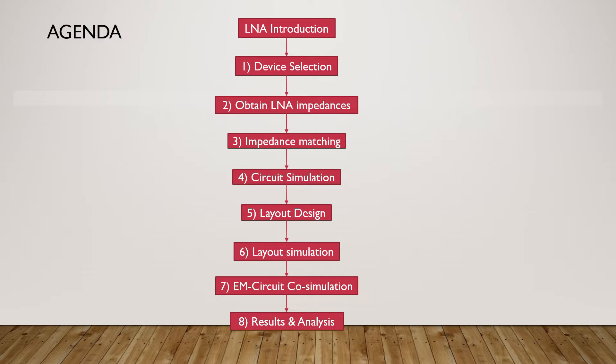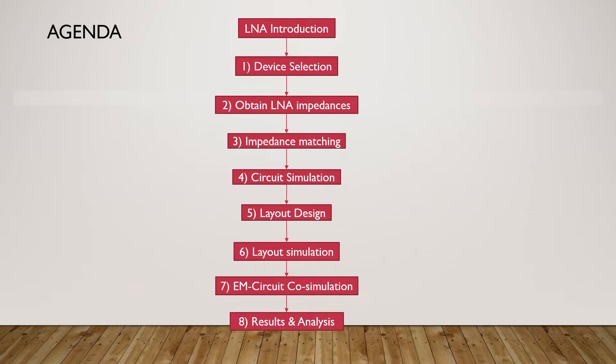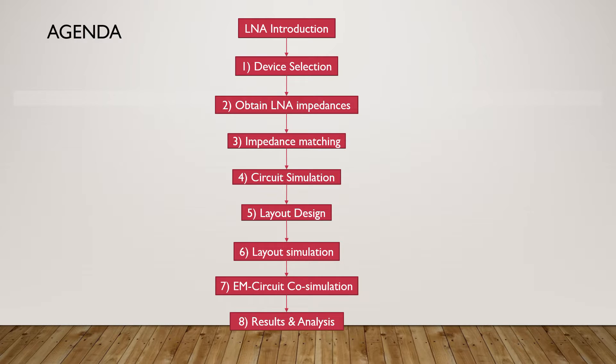Eight steps are involved in designing an LNA. First, a device will be selected. Second, the LNA impedances need to be obtained. Third, the impedance matching for the LNA should be done. The fourth step is the circuit design and simulation.